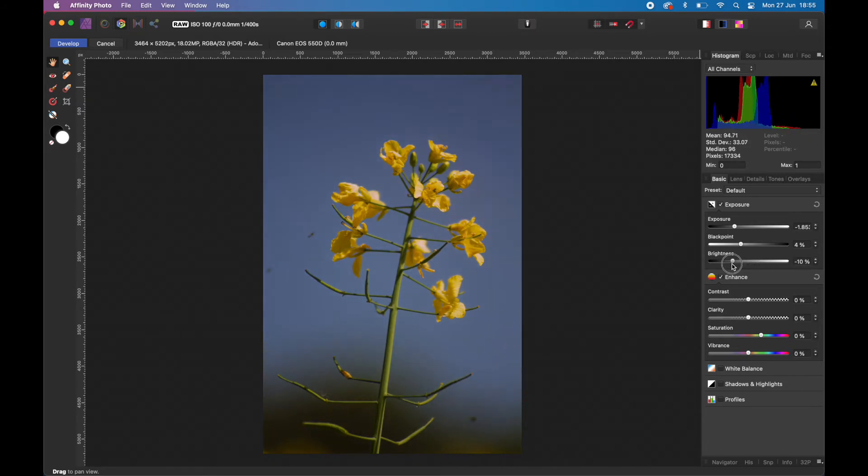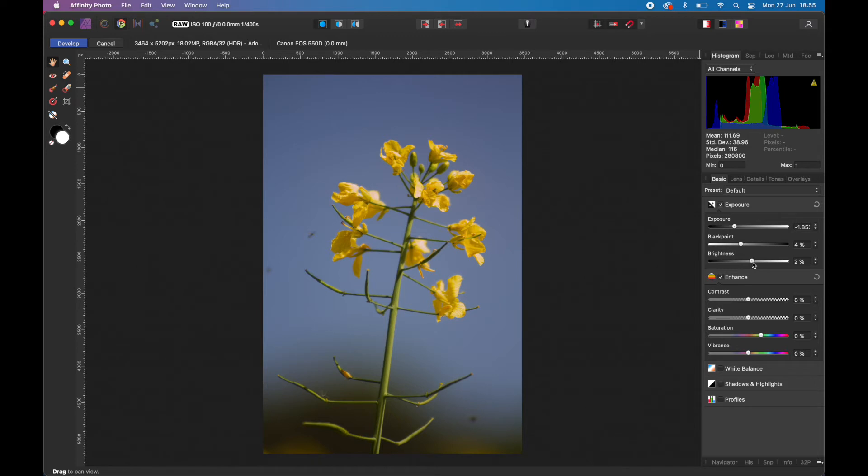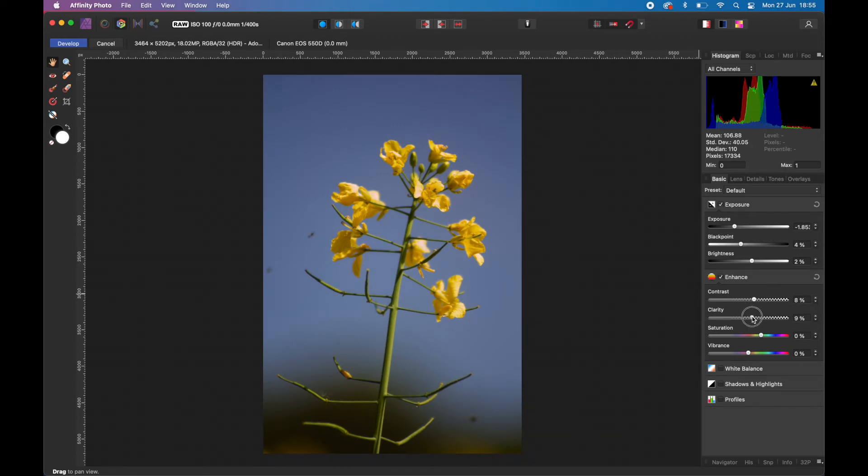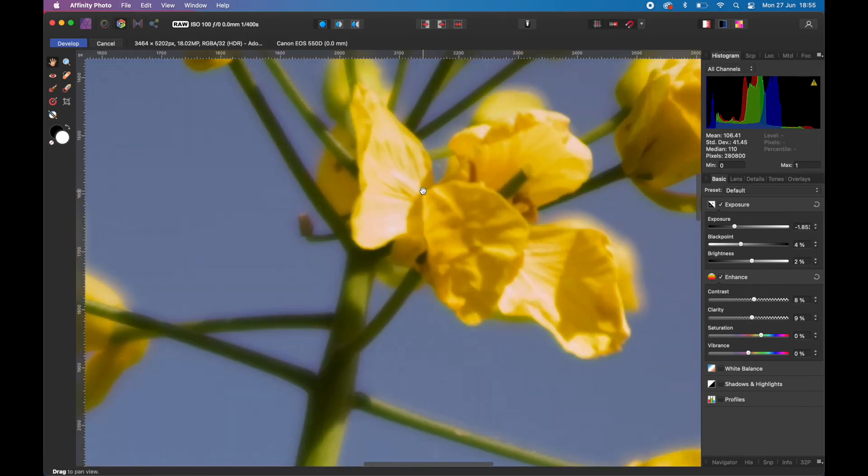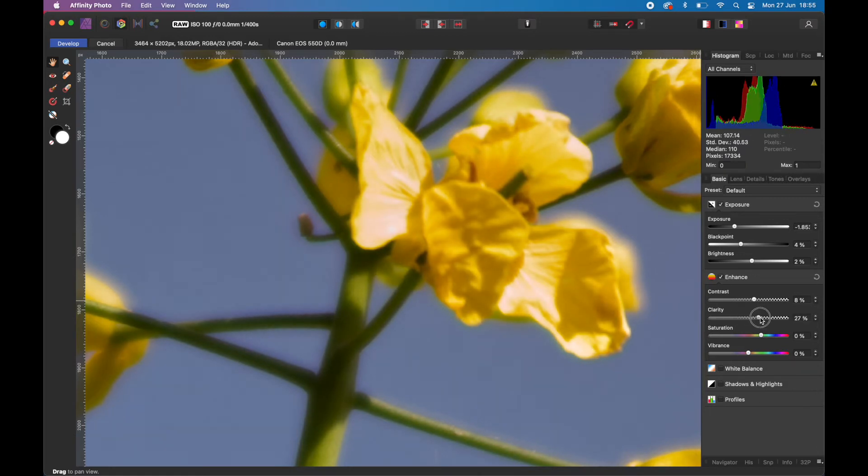This is all very much a personal taste, what works for you. We could increase the brightness a little bit if we wanted to, but we'll be doing that in the Photo Persona with an adjustment layer later anyway. The contrast - you've got the Enhance element there, and you can increase the contrast that always adds a bit of punch to it. Increase the clarity.